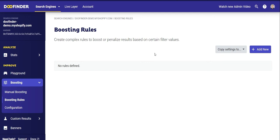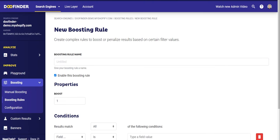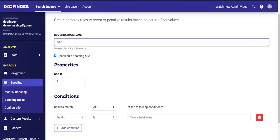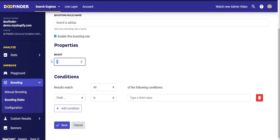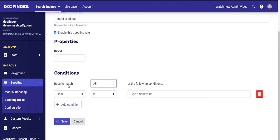This is done via boosting rules. Let's imagine that you want to give more importance to all the Adidas products and promote this brand in the search results within your e-commerce. Click on Add New and first write a descriptive name for this rule, for example 'Brand is Adidas'. Then check the box to leave this rule enabled, and in the property section select a multiplier — for example, give it a boost of two. Then apply the conditions for this boost, and you can choose the logic behind the rule, selecting if you want to apply the boosting only to products that meet all the criteria.